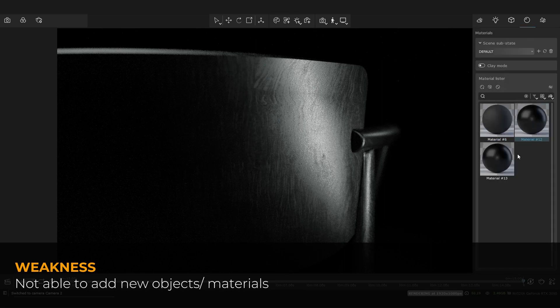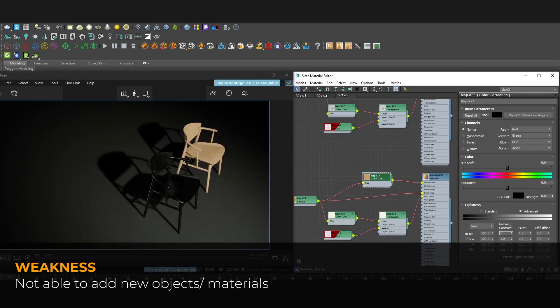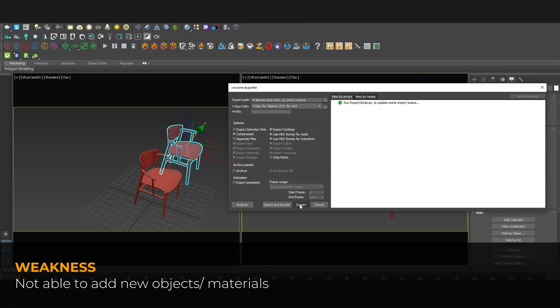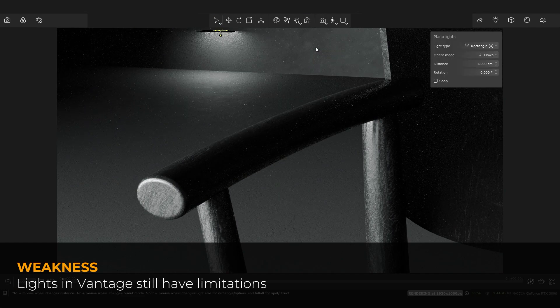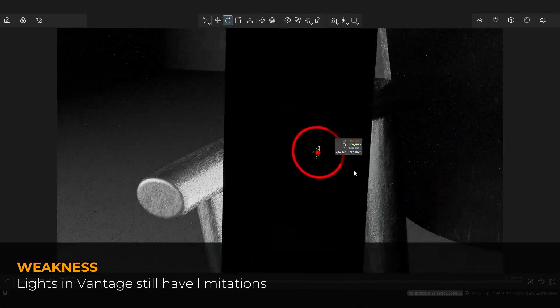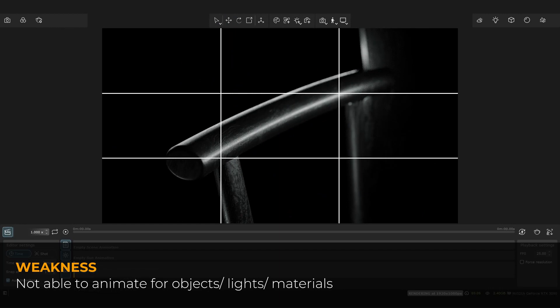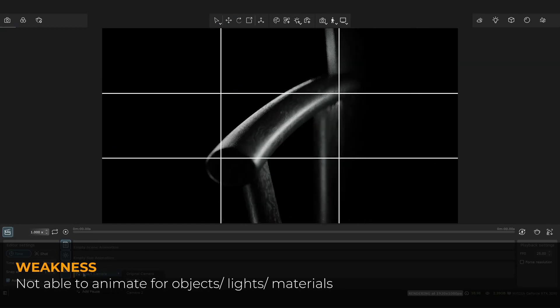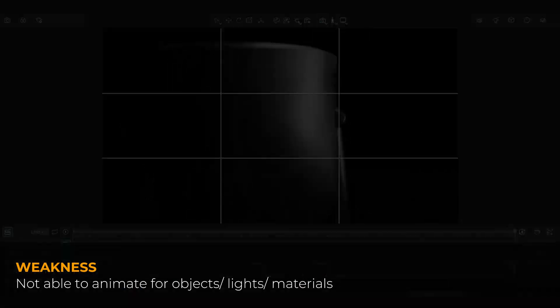Nevertheless, there are some disadvantages with this workflow. First of all, challenges arise when wanting to add more objects or establish new materials. To achieve this, you will need to create them in V-Ray, export via SYNC, and re-import back into the Vantage file. Secondly, although from Chaos Vantage 2.0 you can create lights directly in Vantage, there are still many limitations. And finally, animation can only be set for camera and geolocation in Vantage, limiting the ability to configure animation for objects, lights, and materials directly in Vantage.